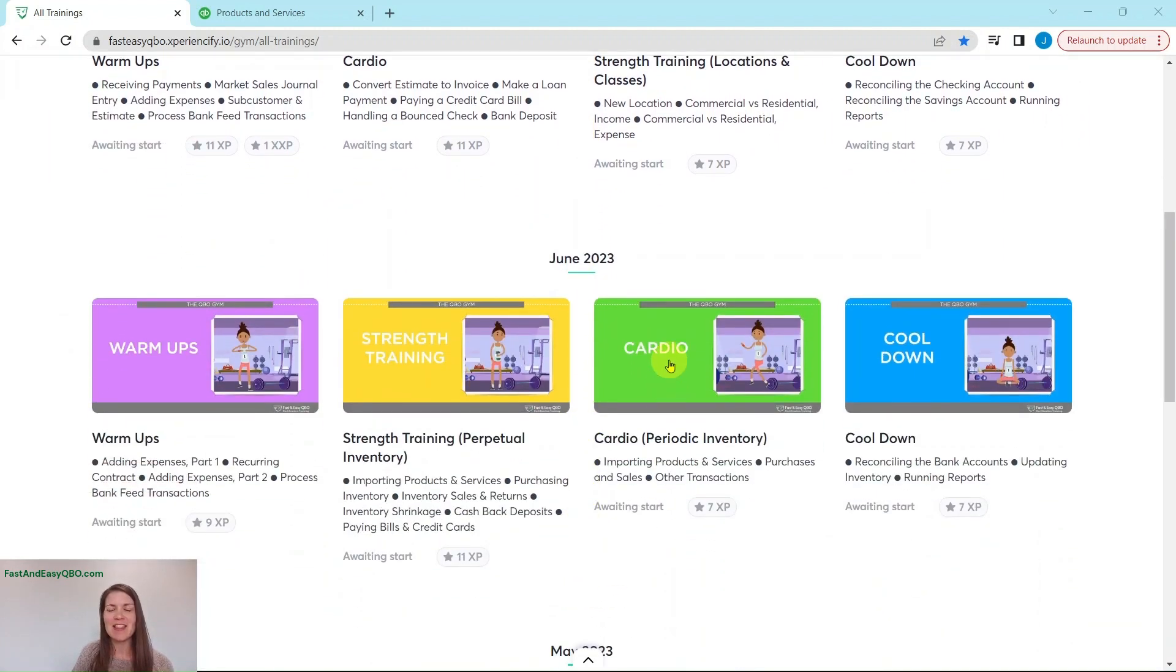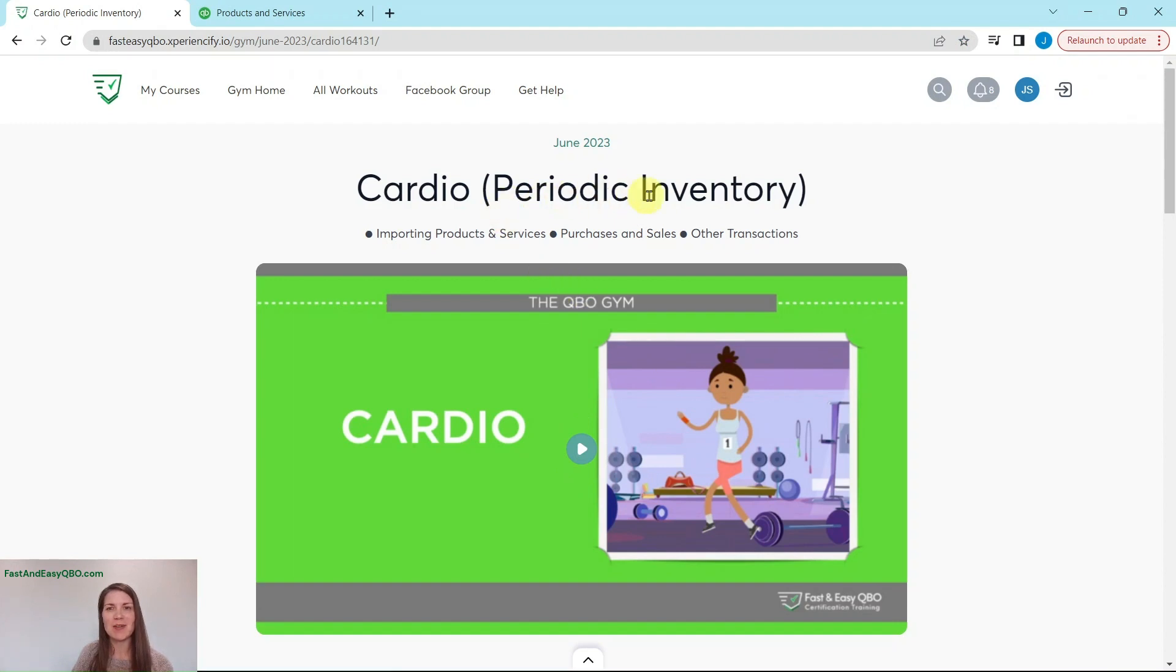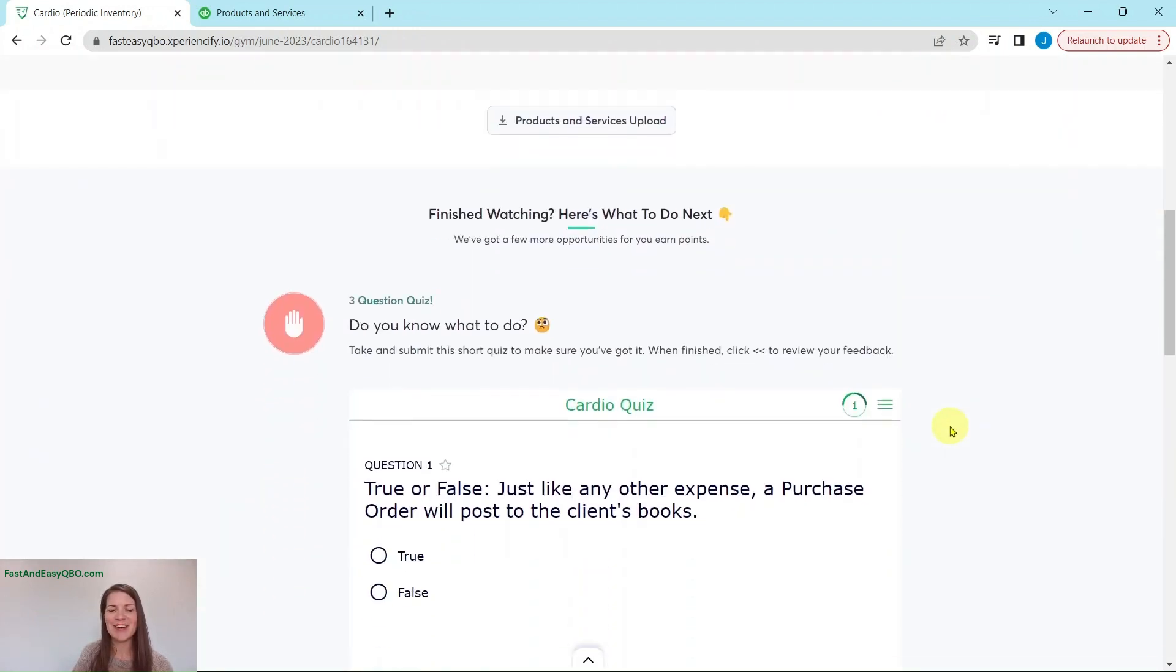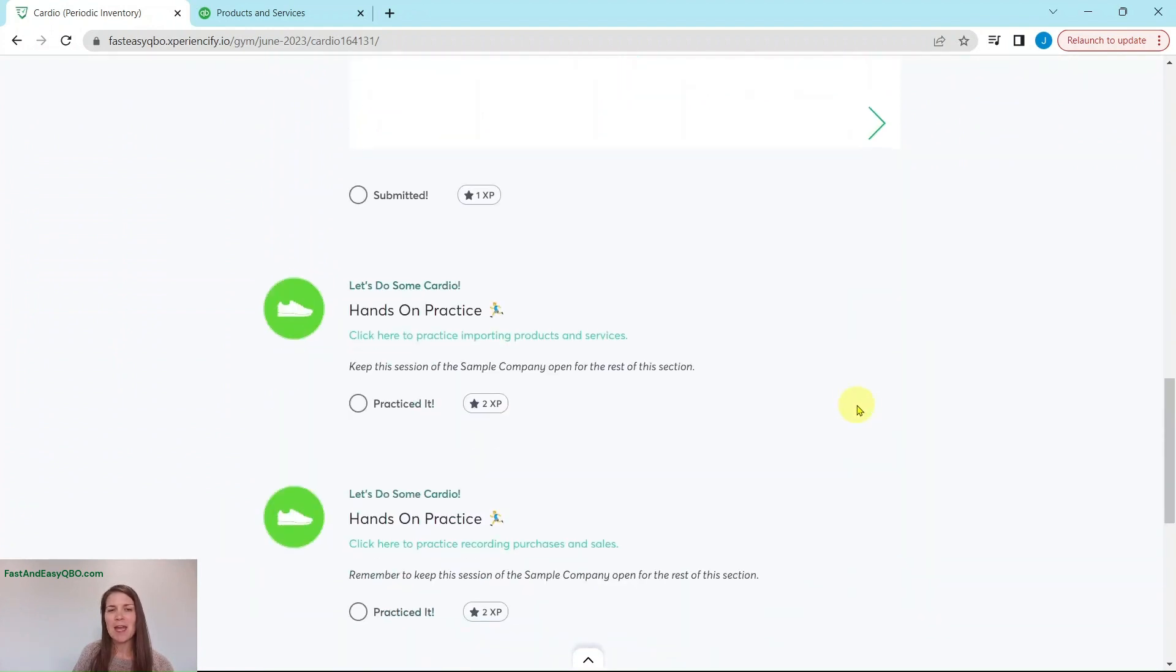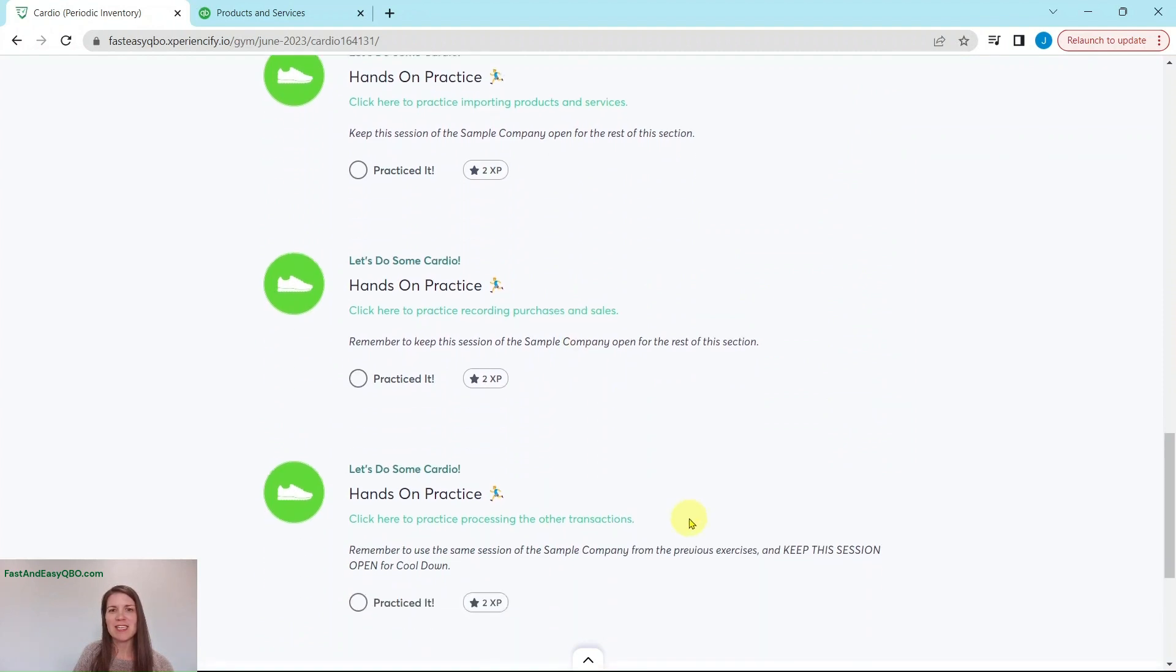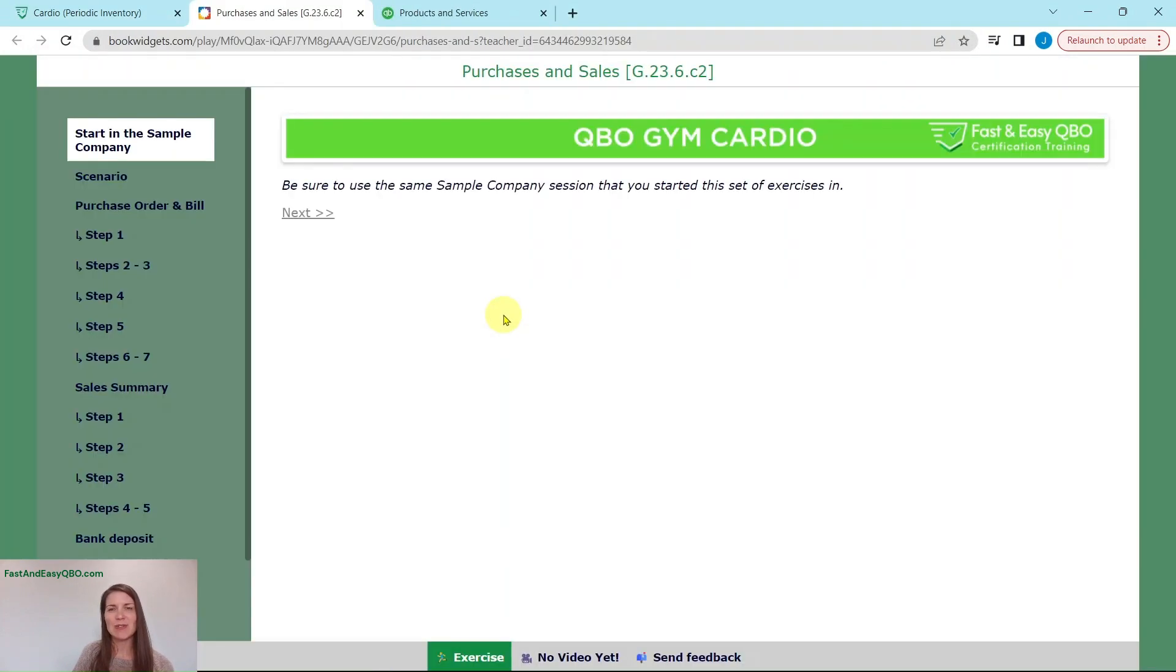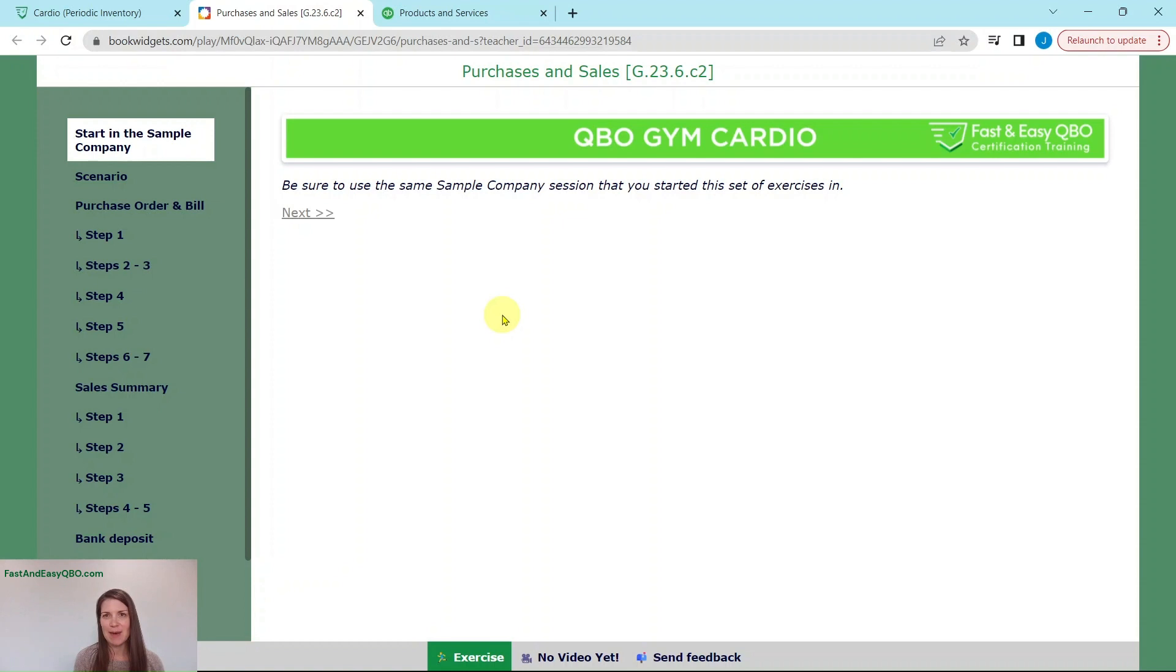Today we are going to be working in the June cardio section, which focuses on periodic inventory. At the top here we have a video that talks about what's going on in Craig's world that month. A little bit further down is a quiz that relates to that video, and then further down are a couple of exercises within that section. If you have not done the first exercise in this section, you need to go back and do that one first, and then stay in the same sample company session as they continue to build on each other.